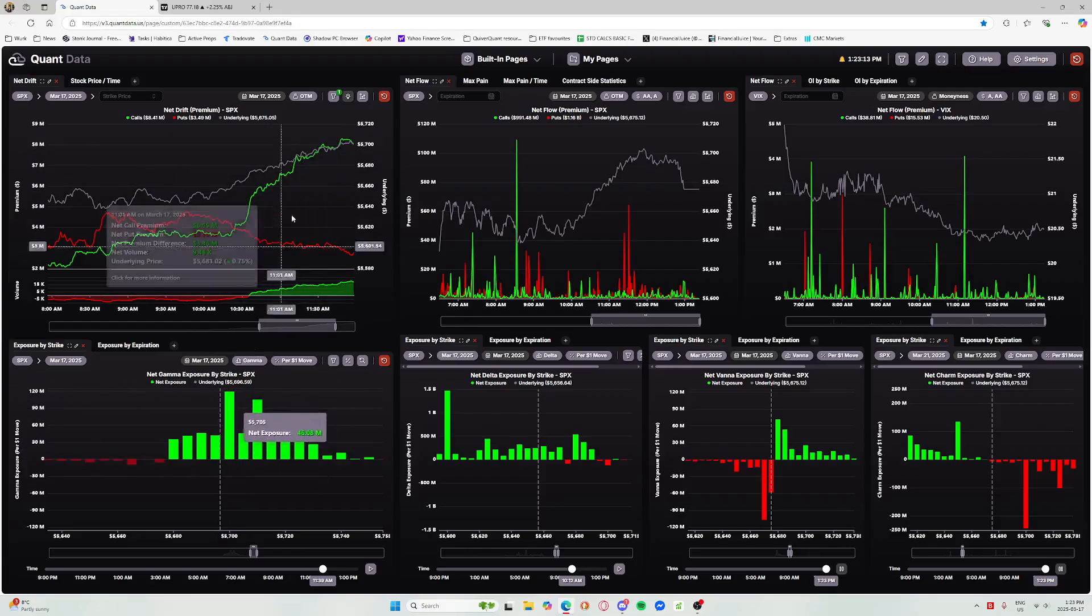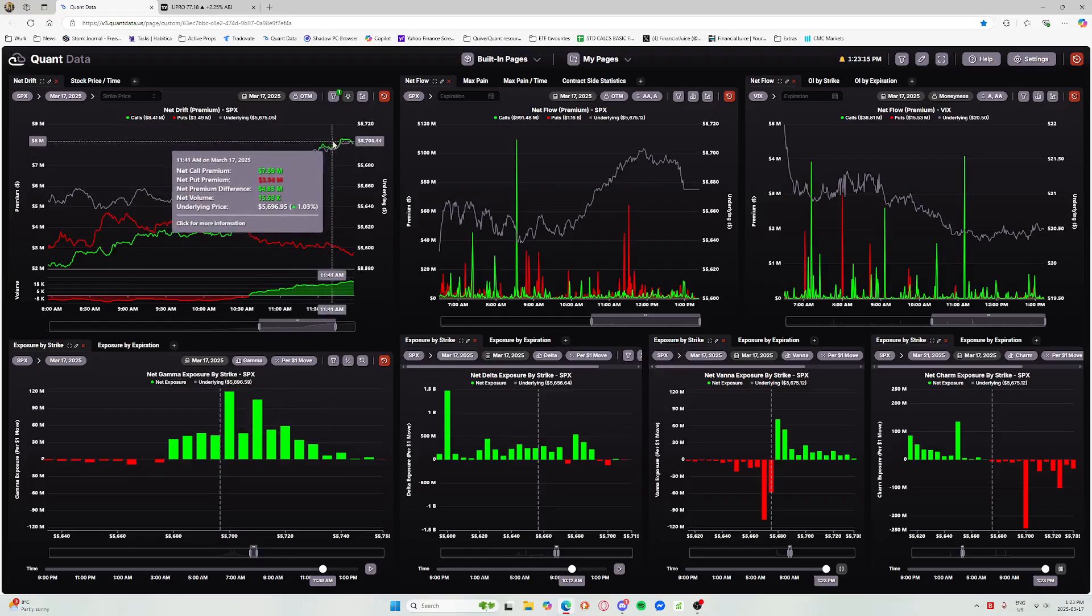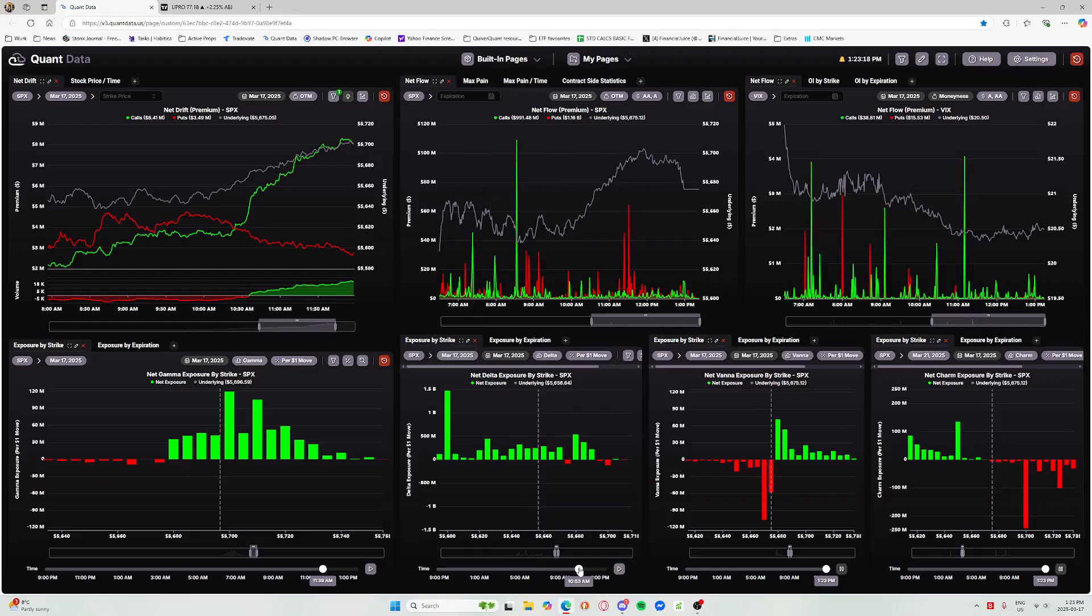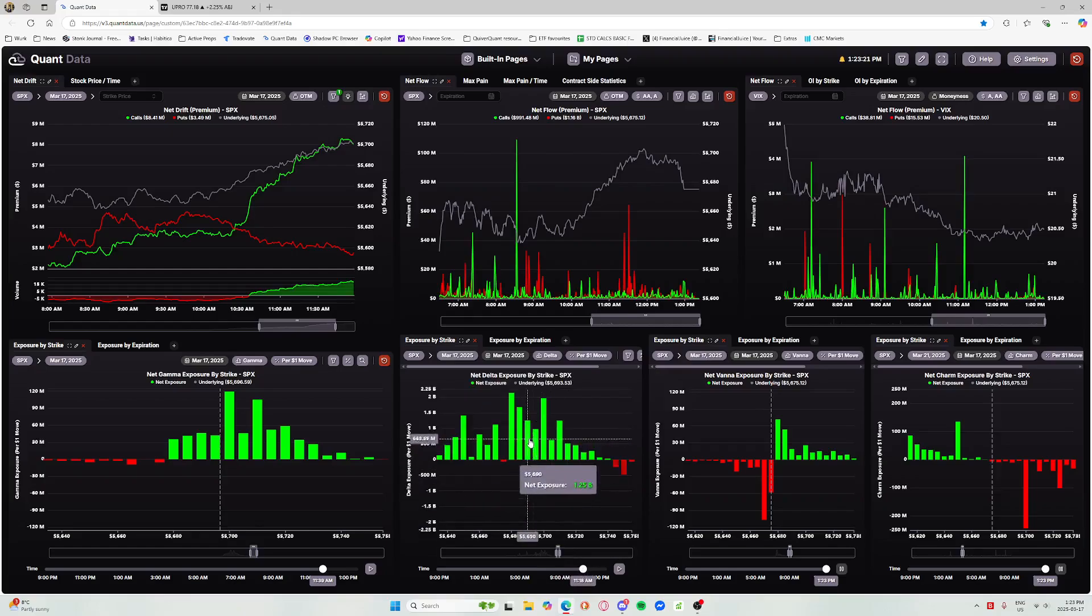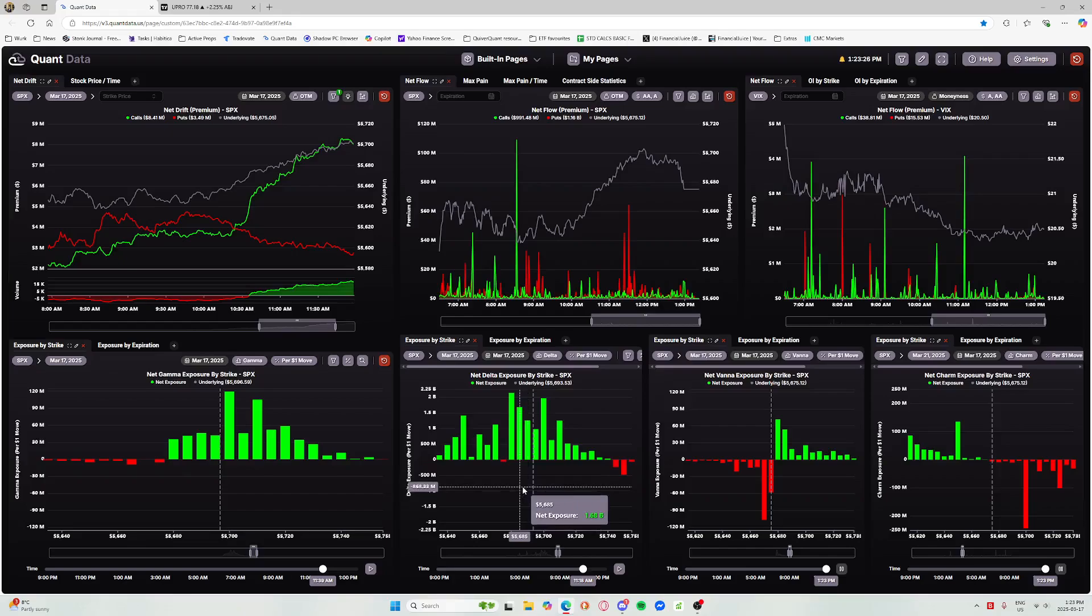We said 5700 was MVC and that was likely going to be the top. We saw that as well on the delta side, right there - 5700 right here. During that time though, so late in the day...